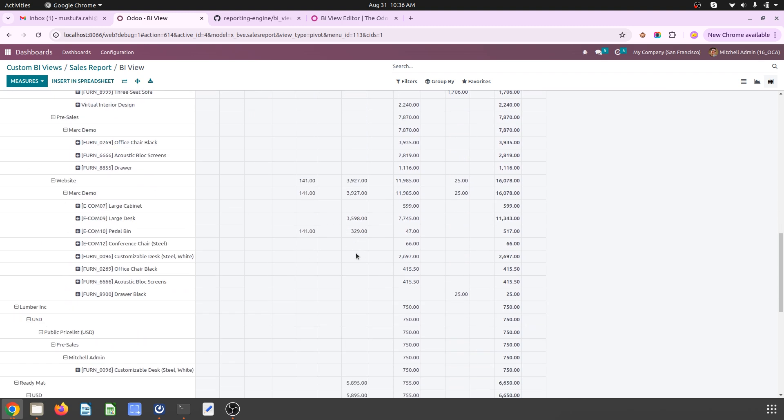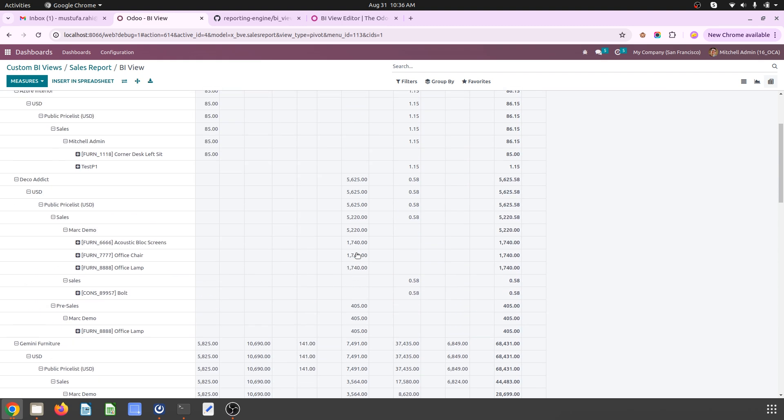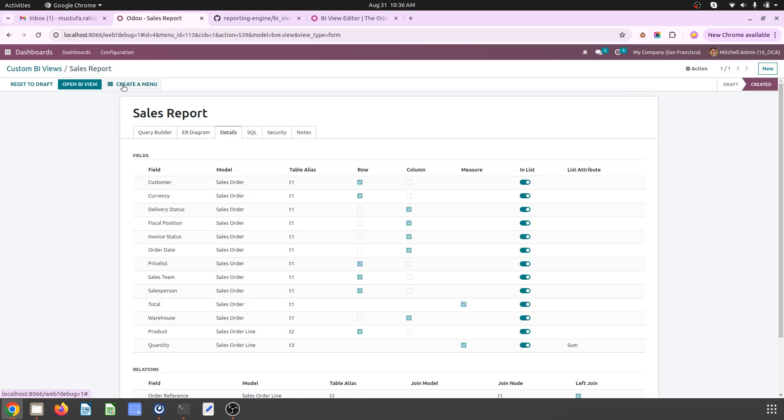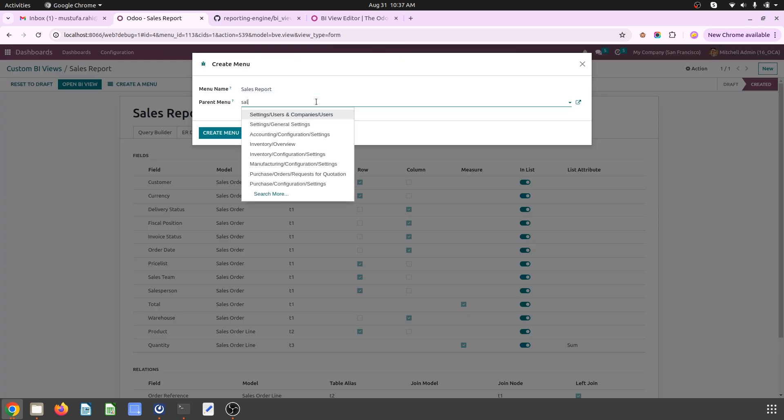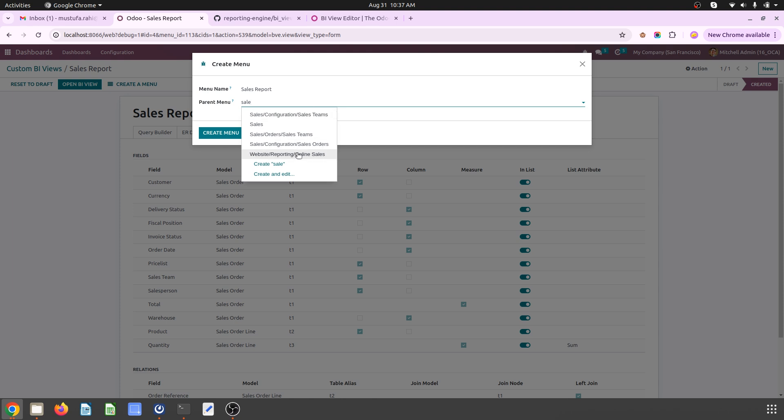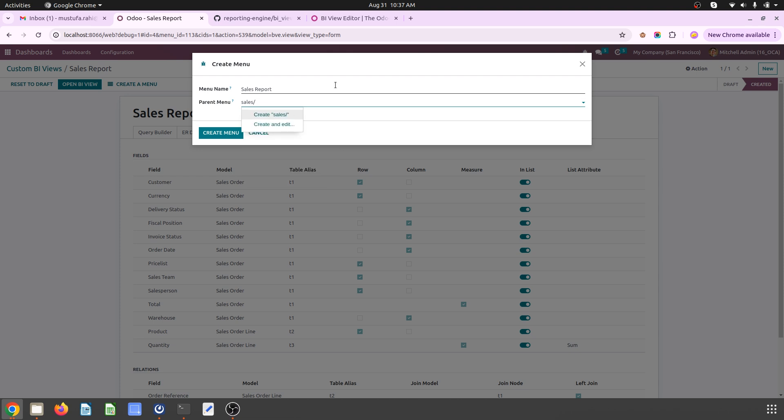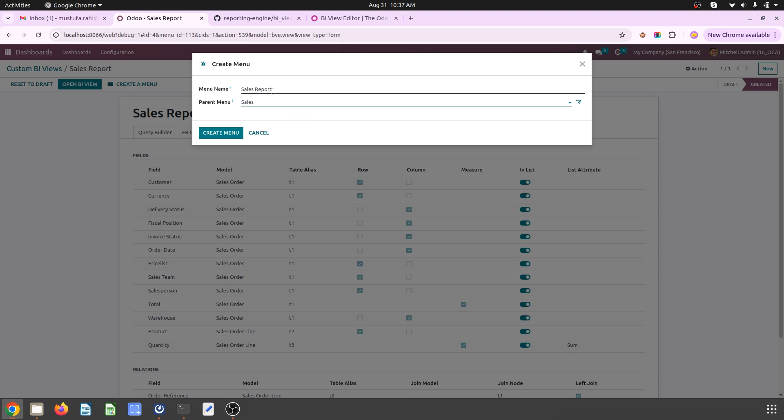So it is very beautifully presented with entire customer information with products he has purchased, with the total and quantity what we have selected, with populated things over here. And then I can insert into spreadsheet and measure further. And the beautiful thing is I can also create a menu where this should go. So I say sales, and let me check where should I put it.